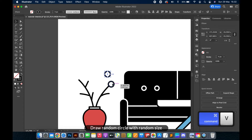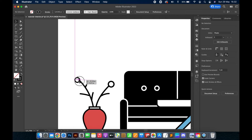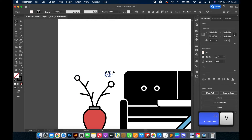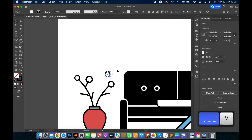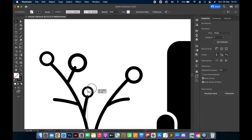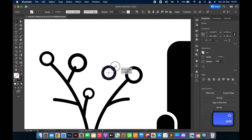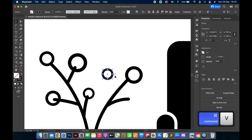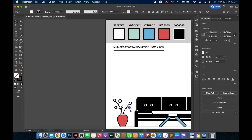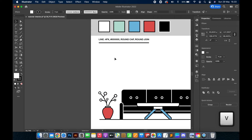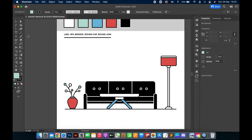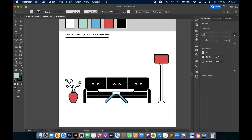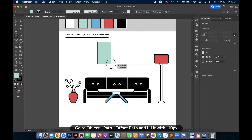Draw random circles with random sizes. Then go to Object, Path, Offset Path, and fill it with minus 10 pixels.